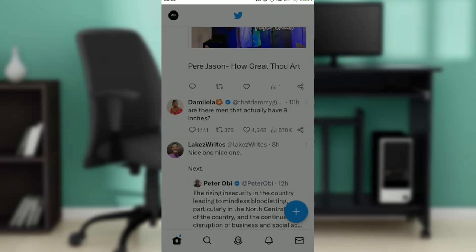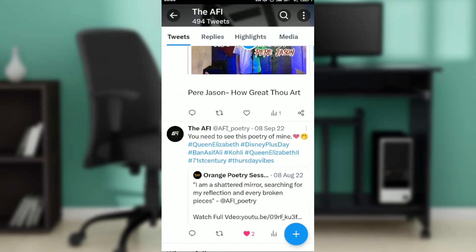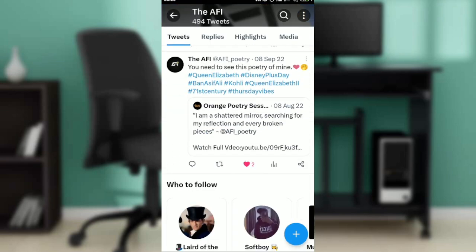Go ahead and click on Profile. Once you click on Profile, you can now go ahead and select your posts.